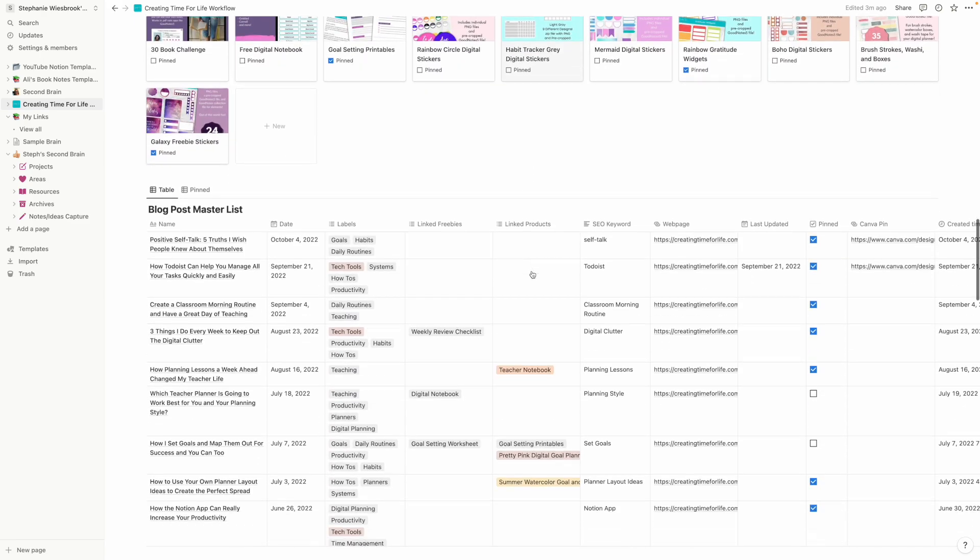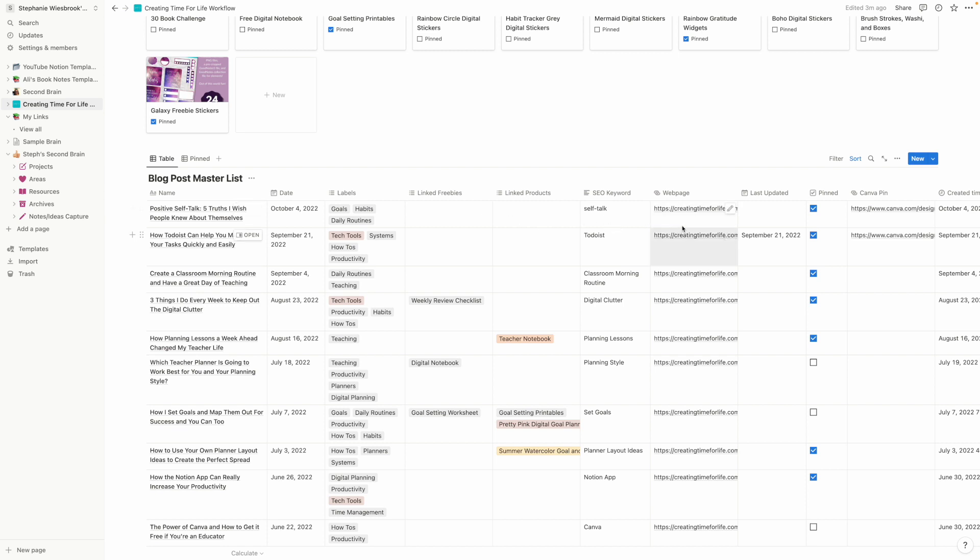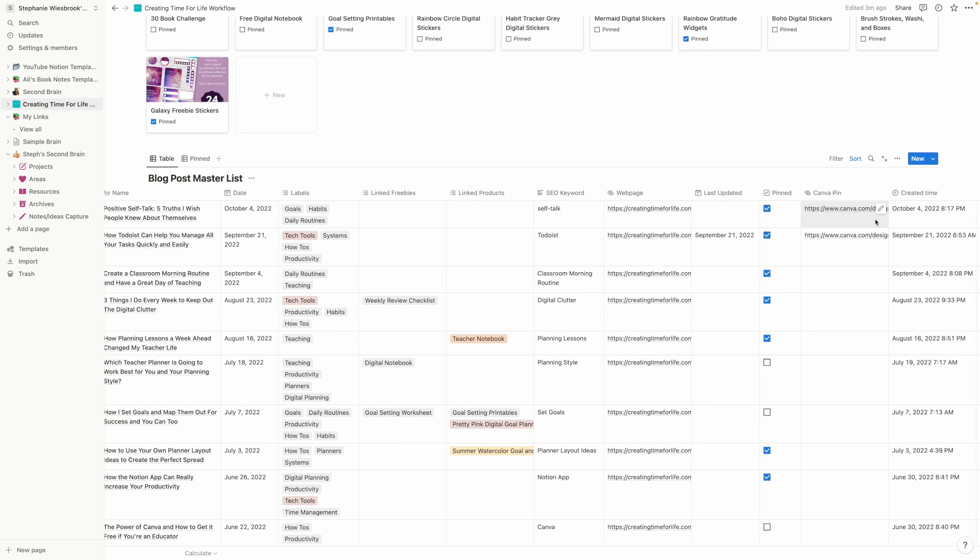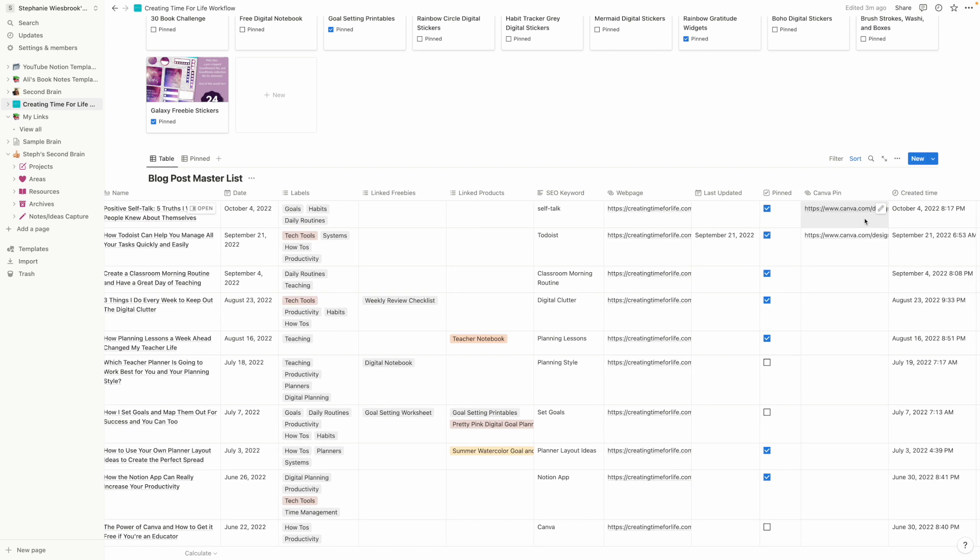And then I've got down here a blog posts master list that shows what my blog posts are, the date I published them, the labels that I gave, any freebies that are linked in the post or products that are linked in the post, what my keyword is, what the actual URL is, when was the last time that I updated it? Did I pin it recently? And then this, I actually just added in a couple of weeks ago because I was noticing that I was taking too long to find my pin in Canva.